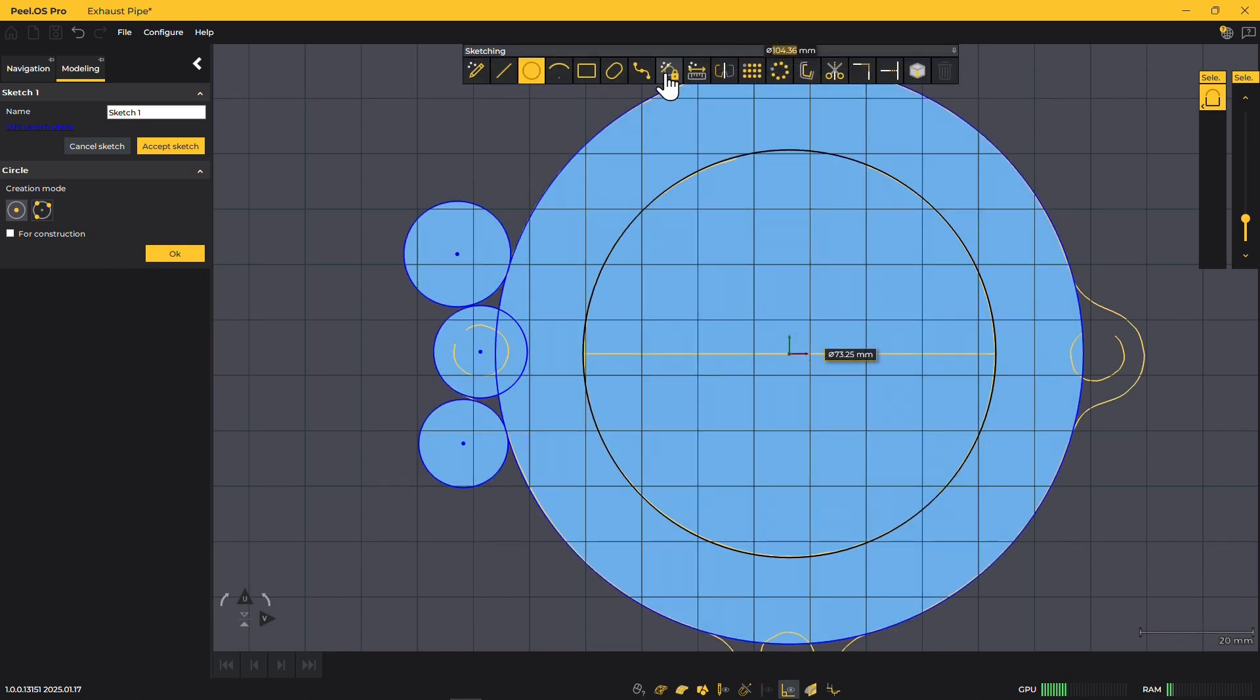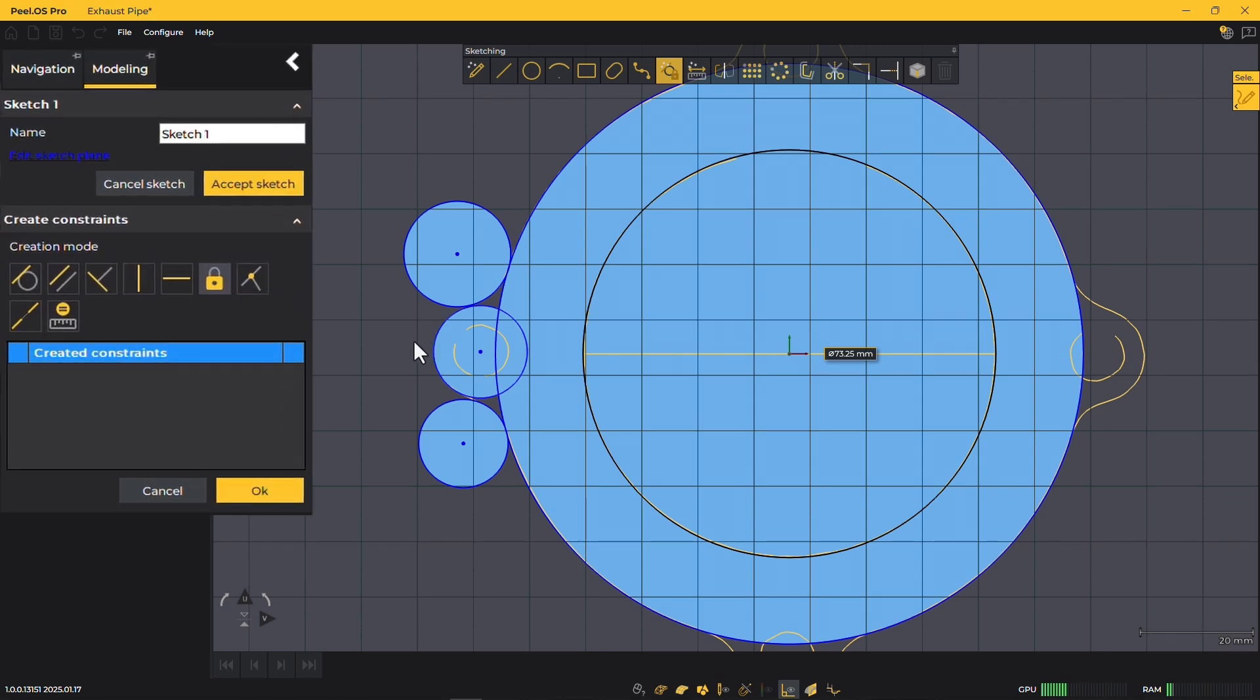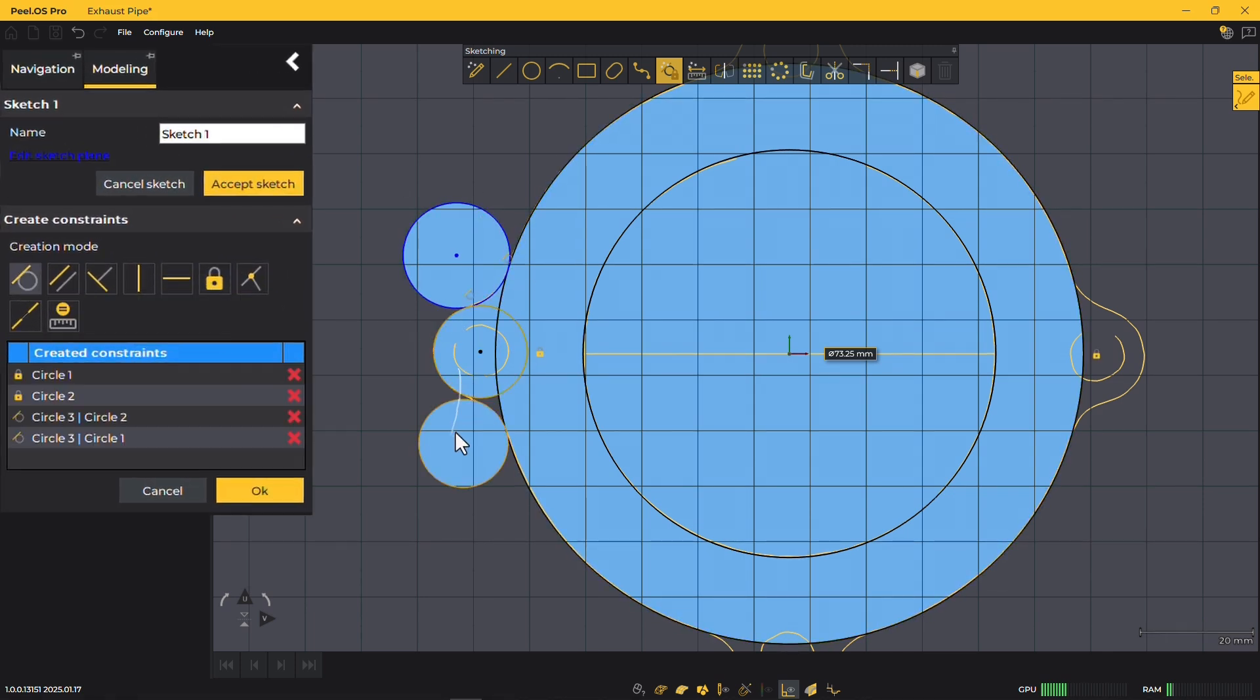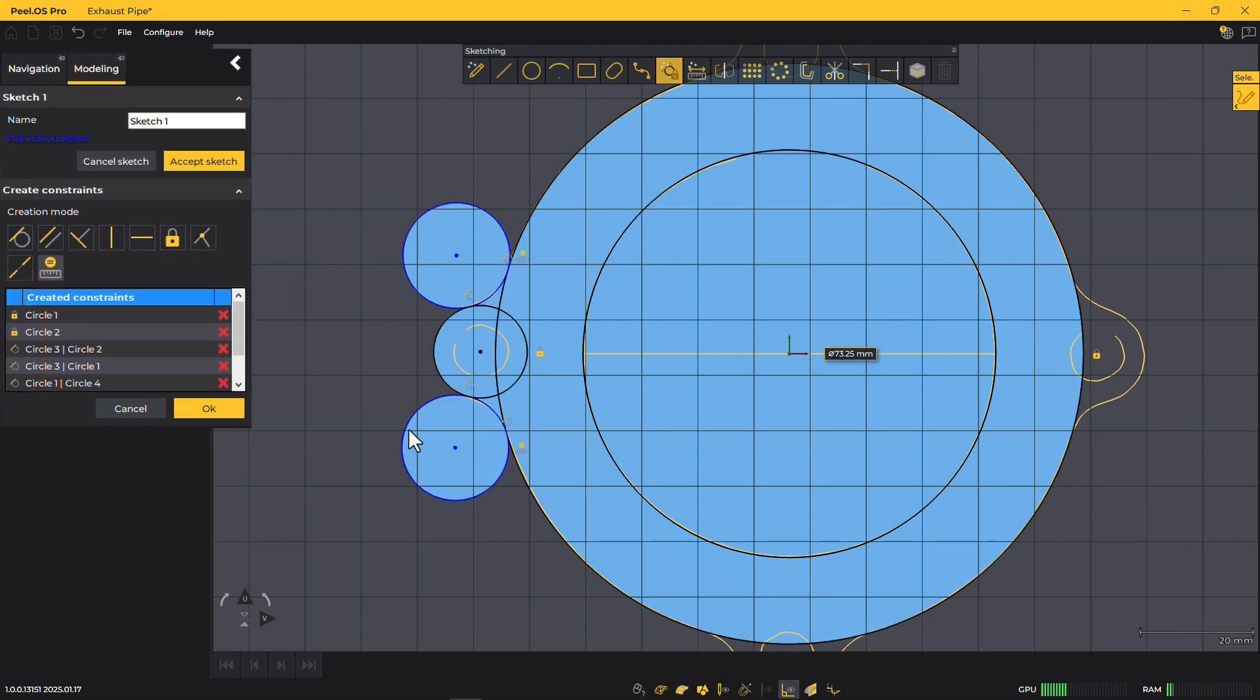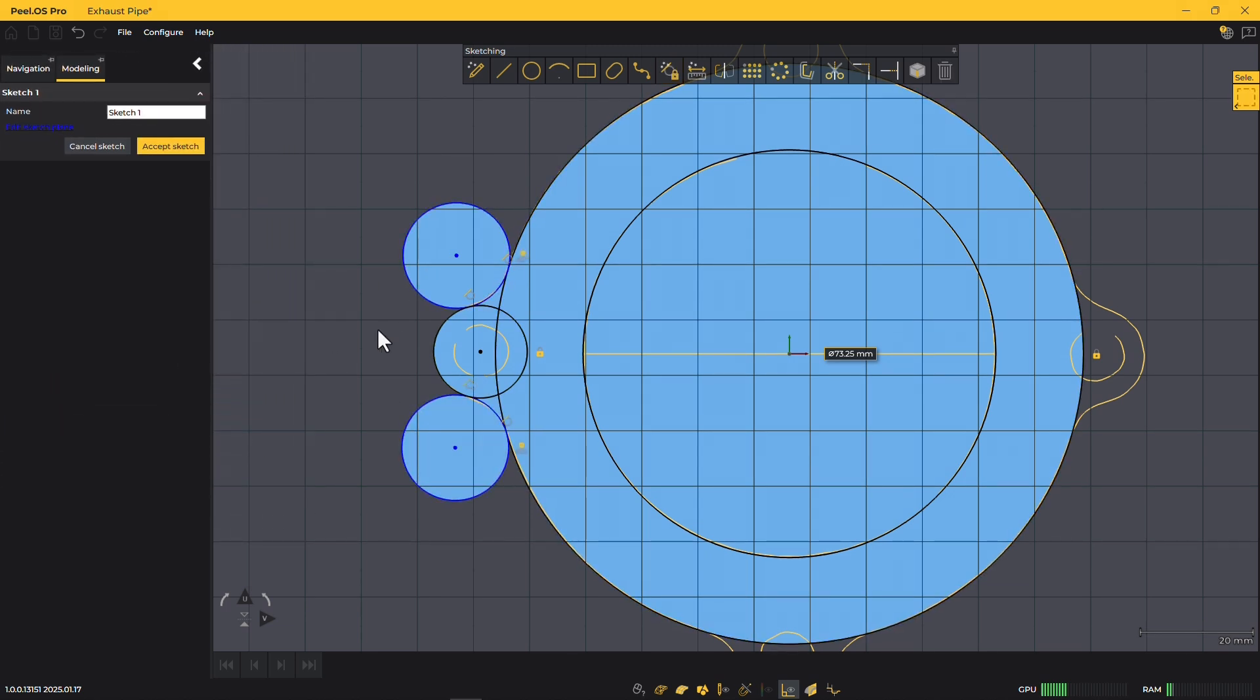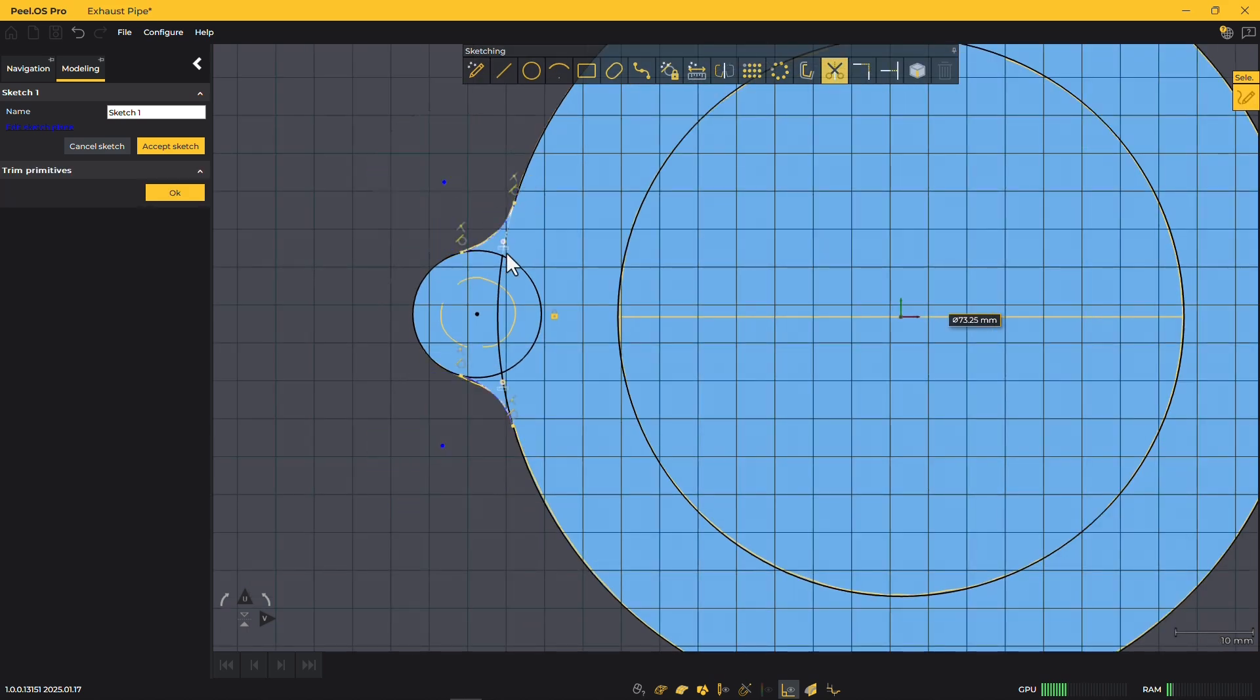One standout tool is the all-in-one constraint function, designed to save time by allowing you to effortlessly apply common constraints. You can fix items you don't want to move, set tangency between arcs, or apply equal dimensions with ease.